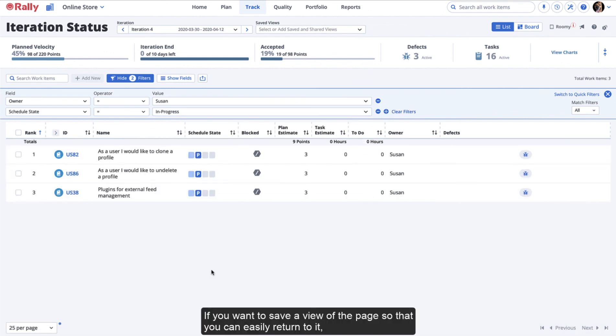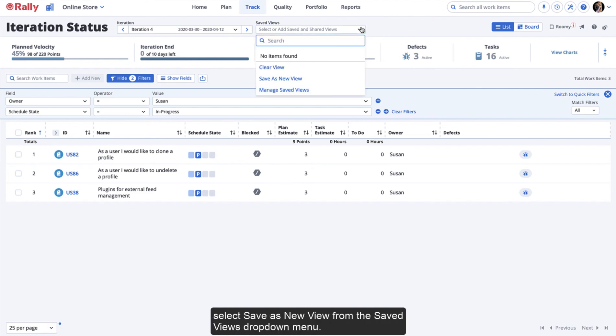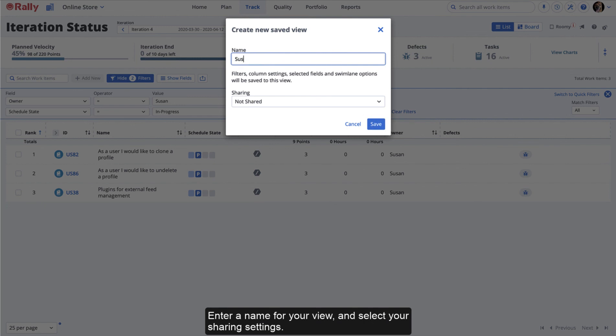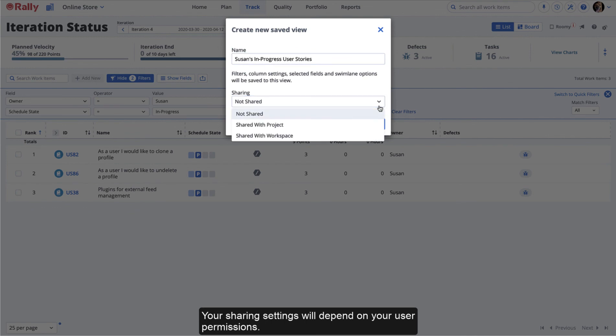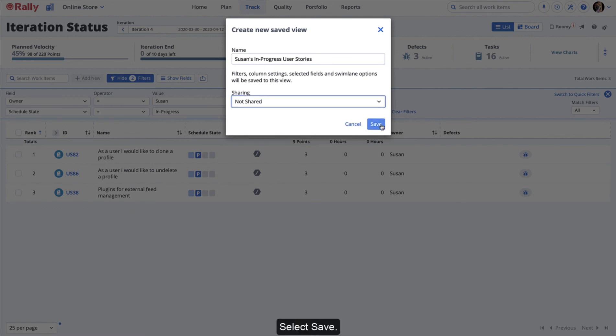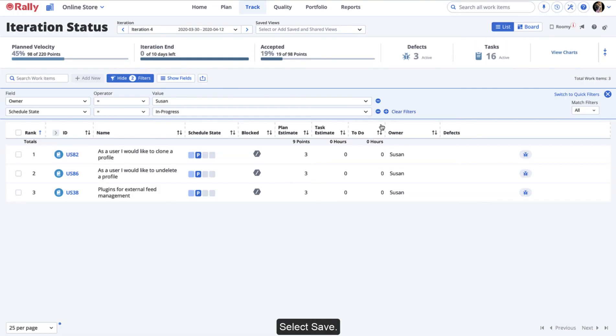If you want to save a view of the page so that you can easily return to it, select Save as New View from the Saved Views drop-down menu. Enter a name for your view and select your sharing settings. Your sharing settings will depend on your user permissions. Select Save.